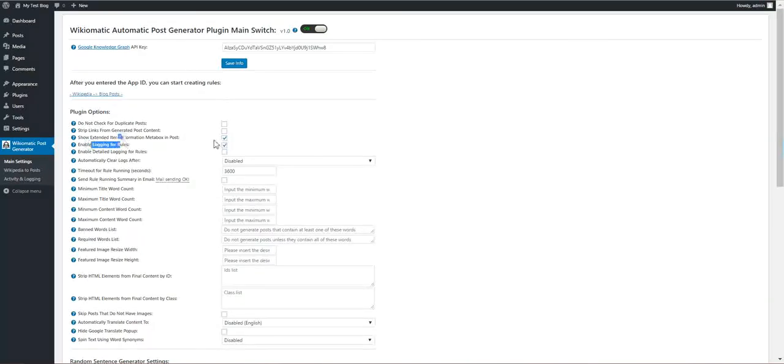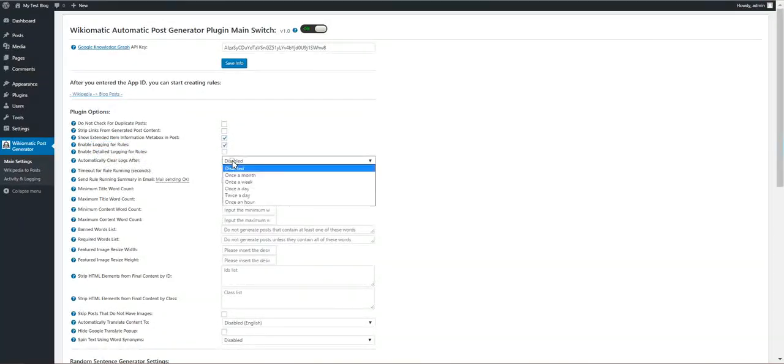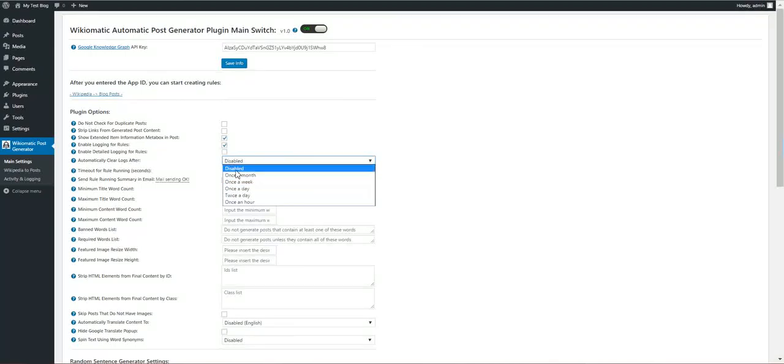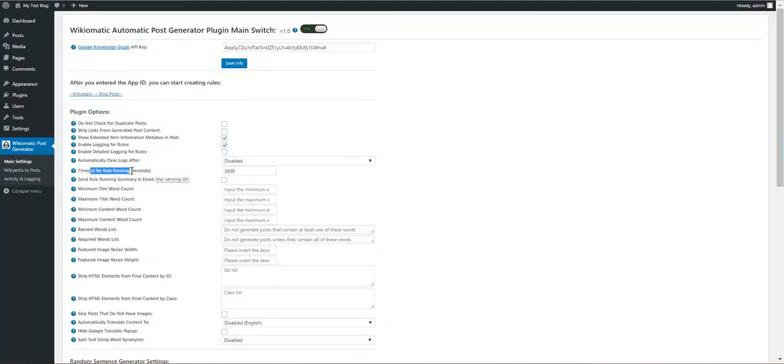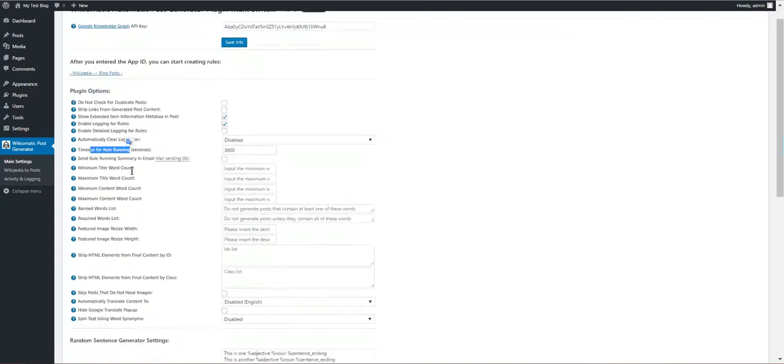We can enable logging. We can enable advanced logging. We can automatically clear logs.